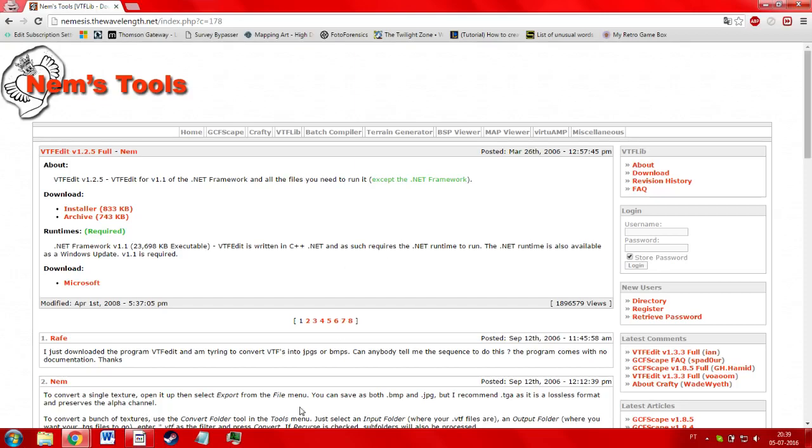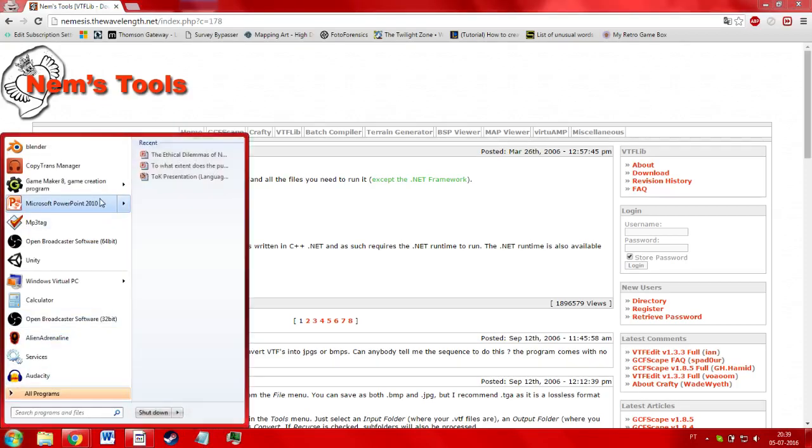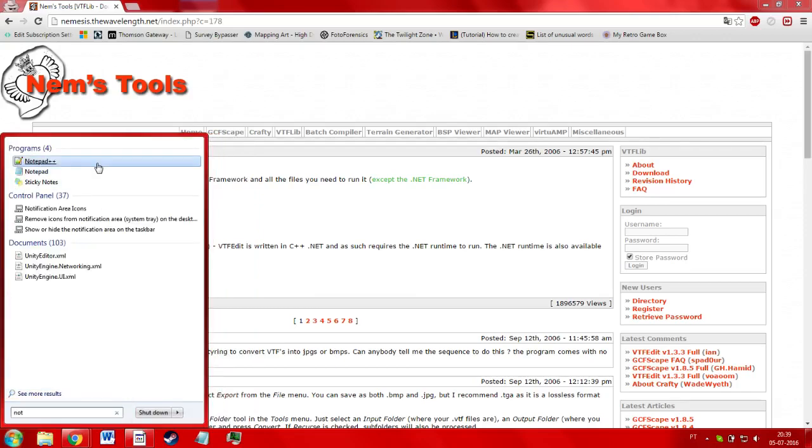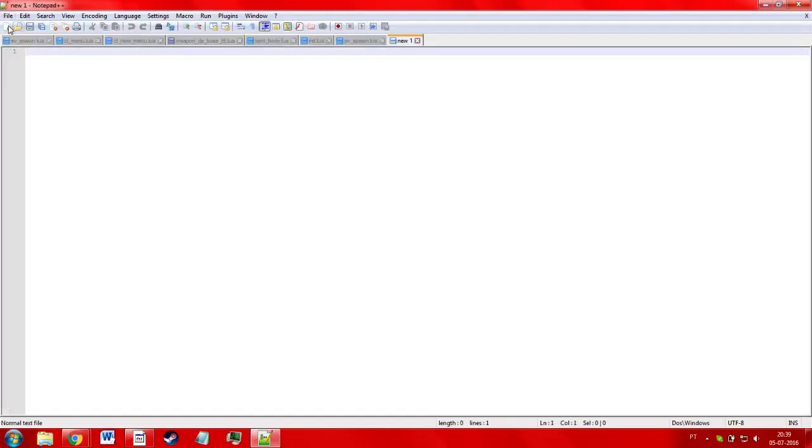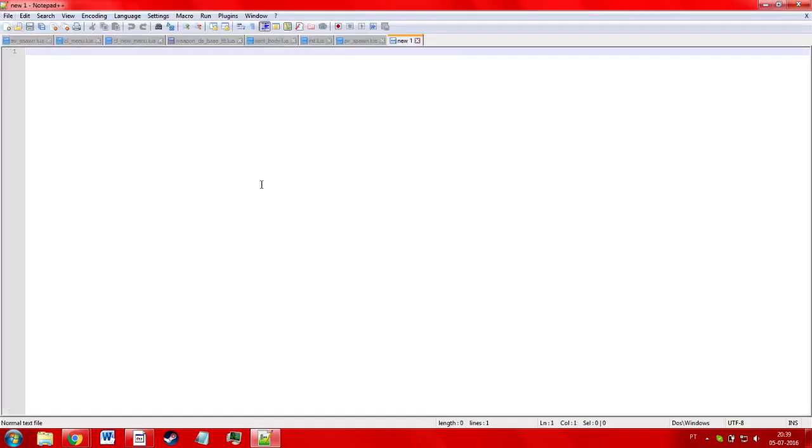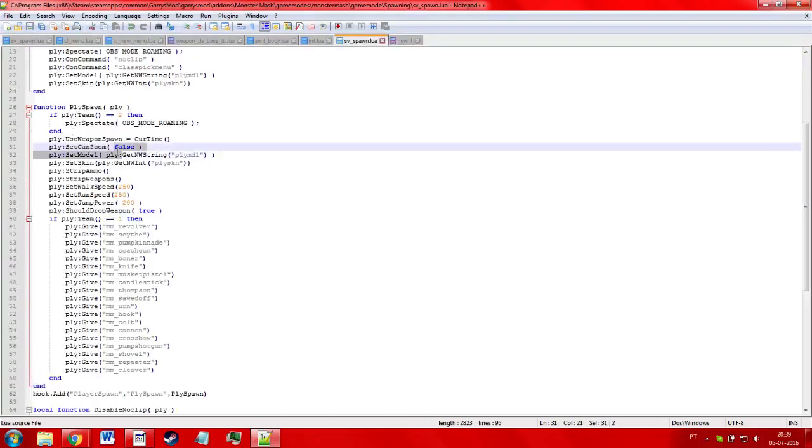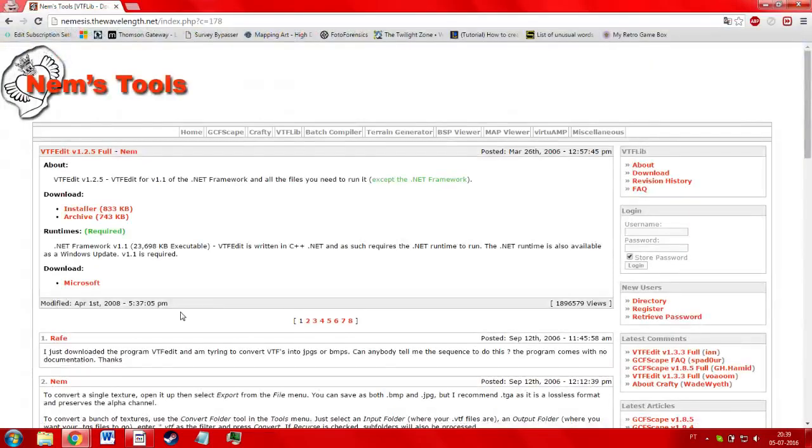Next, you're going to need something to edit text with. My suggestion, you could either use Notepad if you do not feel like installing more programs, or you can get Notepad++, which is great if you're a programmer because you can do all sorts of cool stuff, and it comes with all this special colored code and everything.